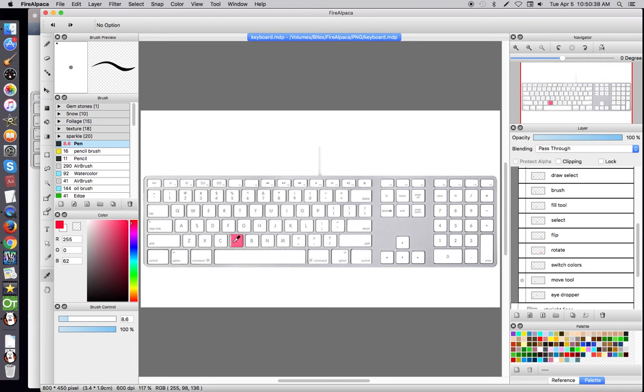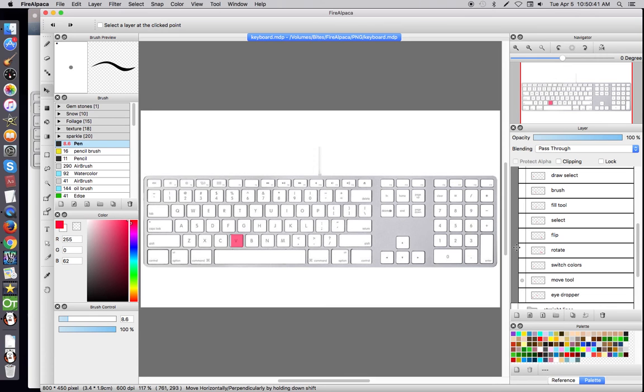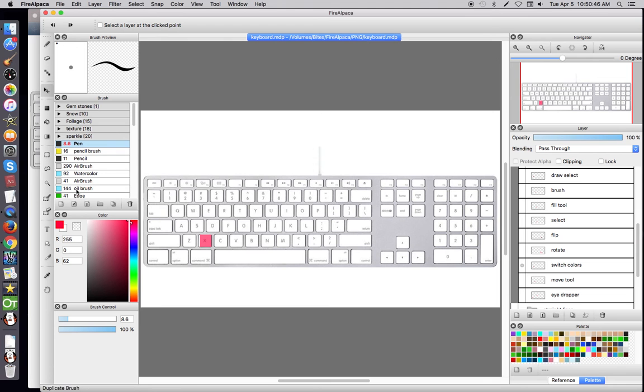The Move tool is going to be V. So if you select V, it's going to automatically select that Move tool for you. Up next is Switching Colors. If you're going to select a new color or you want that color that's underneath without going to click there, it's going to be X.